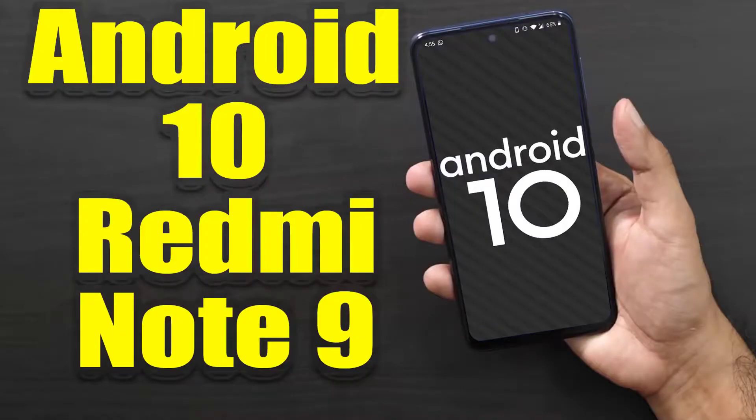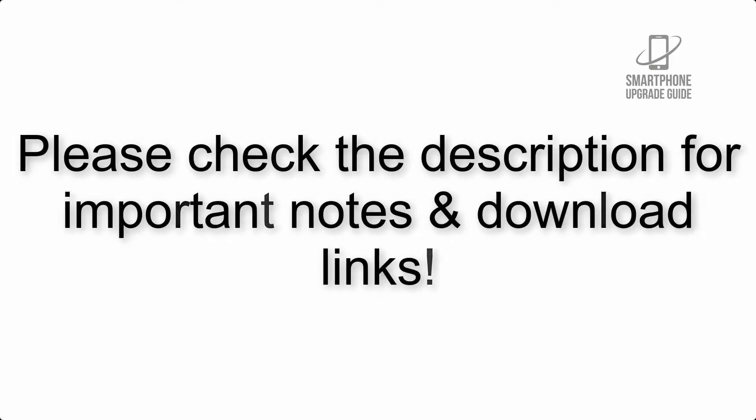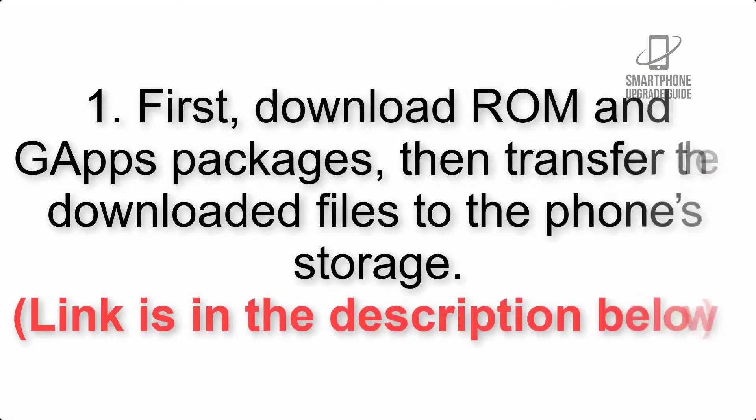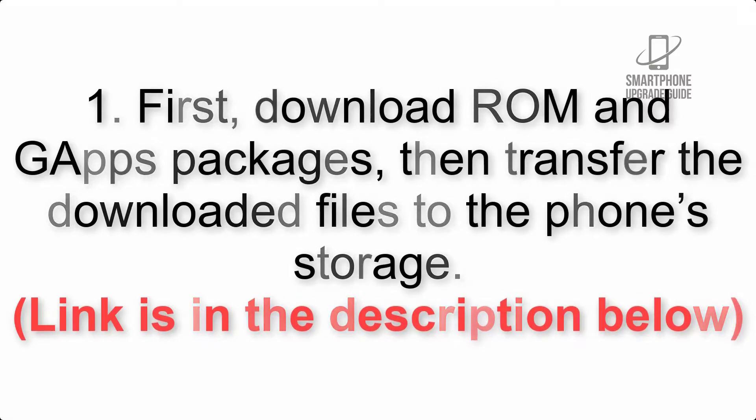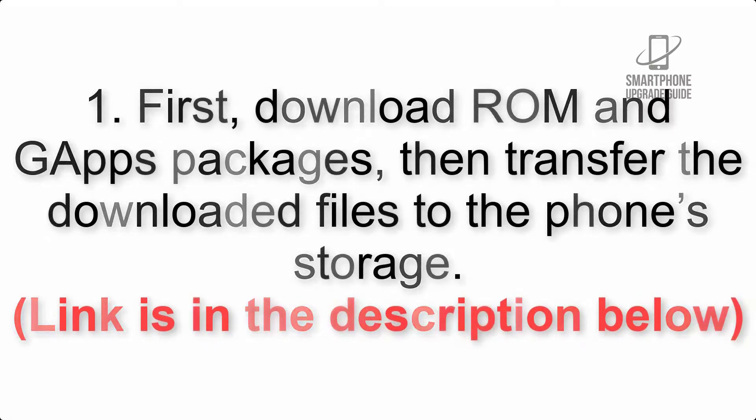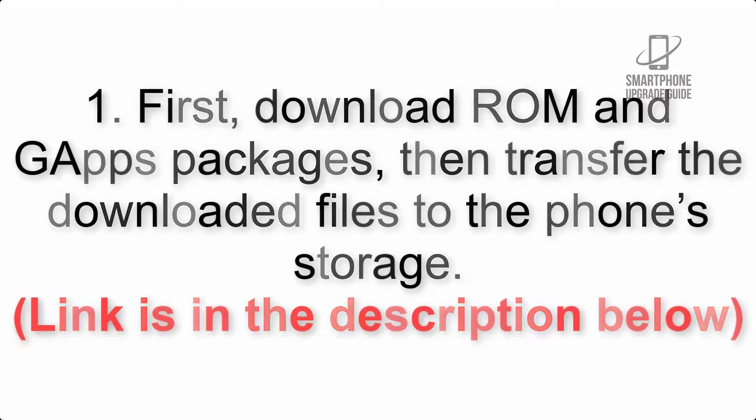Install Android 10 on Redmi Note 9 via Resurrection Remix. Please check the description for important notes and all the download links. First, download ROM and GApps packages, then transfer the downloaded files to the phone's storage. Link is in the description below.